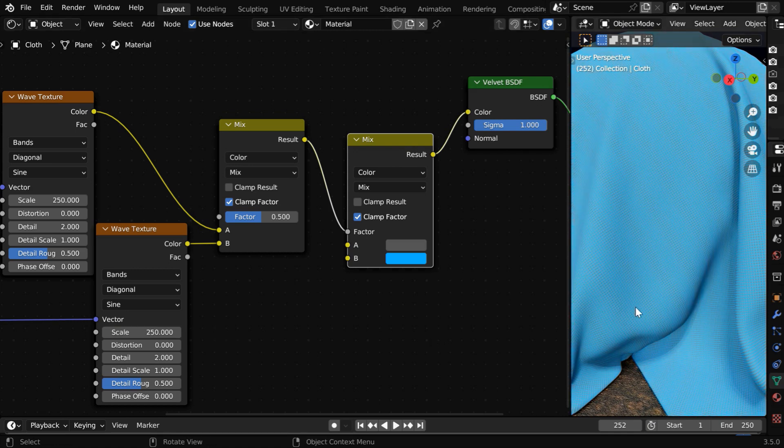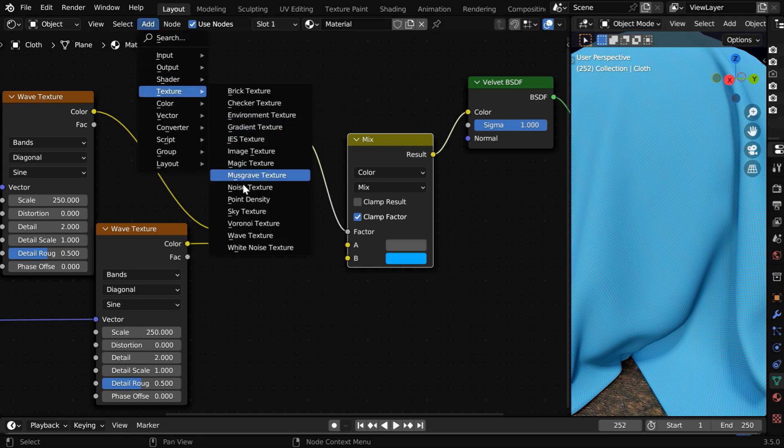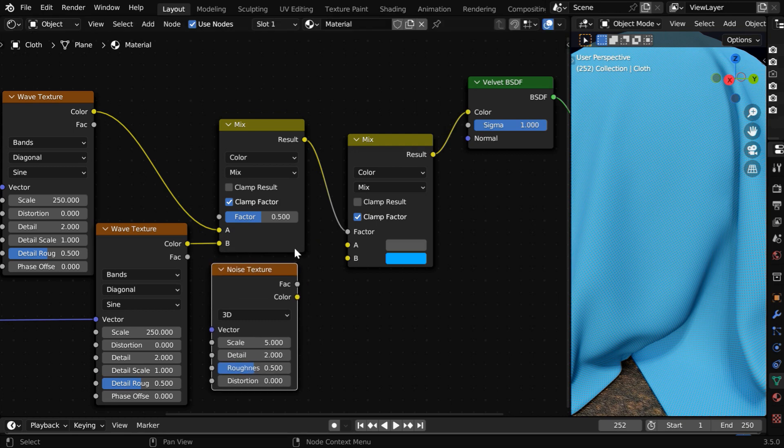That will take us one more step closer to a fabric texture, but it looks very artificial. So we need to add some random dirty spots using a noise texture or a musgrave texture before this MixColor node.